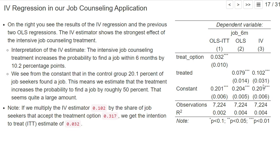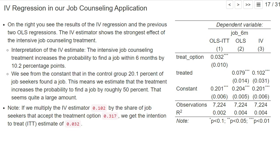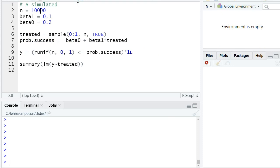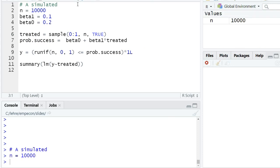So is this somehow weird to have such a strong treatment effect but such a low R-squared? Or is it maybe natural because our dependent variable is just a zero-one dummy variable? To understand it better, let's run a simulation in R. Here is the simulation code: we have n equal to 10,000 observations and some true coefficients.